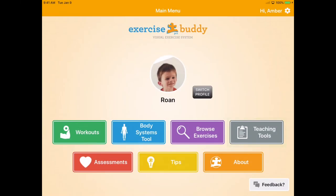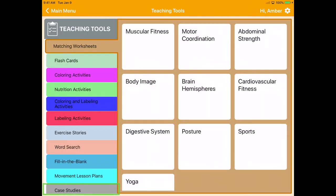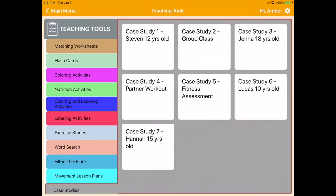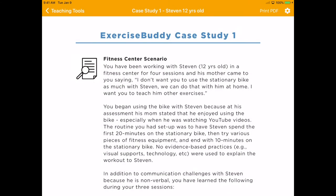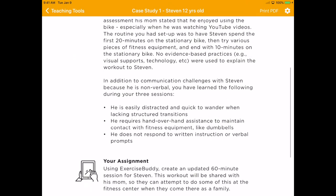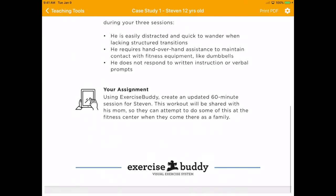The Exercise Buddy team created the teaching tool Case Studies for professors and higher education students to learn how to design exercise programs using Exercise Buddy. Within each case study, you will find a scenario followed by the assignment.